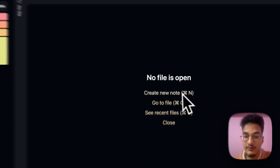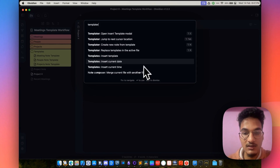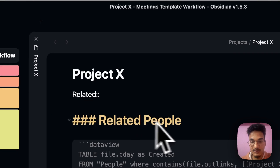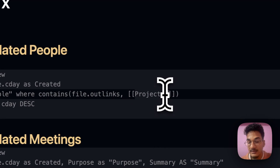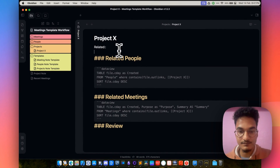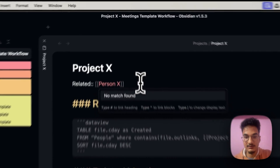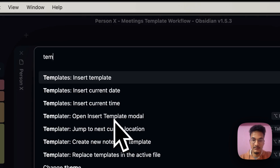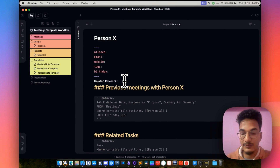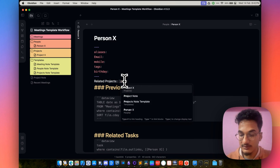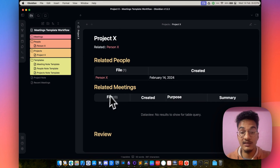When you are creating a new note this way, first create a new note and name it — let's say it's Project X. Then use the Templater command: open insert template modal and use it from there. Then the title will be Project X and will automatically be copied to the Dataview query as well, because we had the tp.file.title template function. So in the related section, I'll write Person X. Now let's create a new note for Person X. Go to Templater, insert, and select the people template. Set the related projects to Project X.